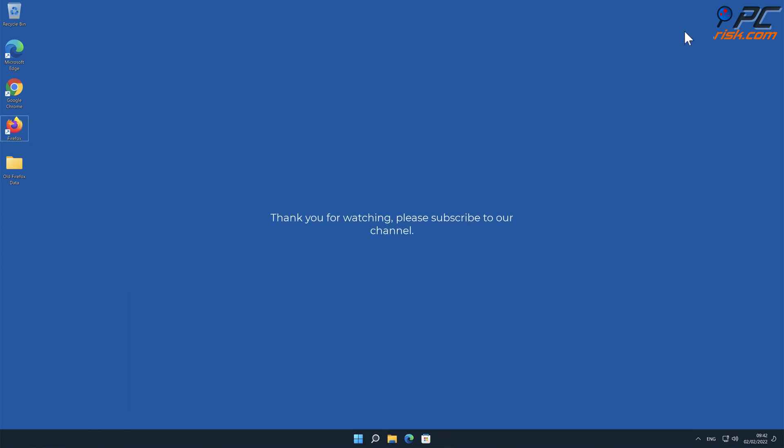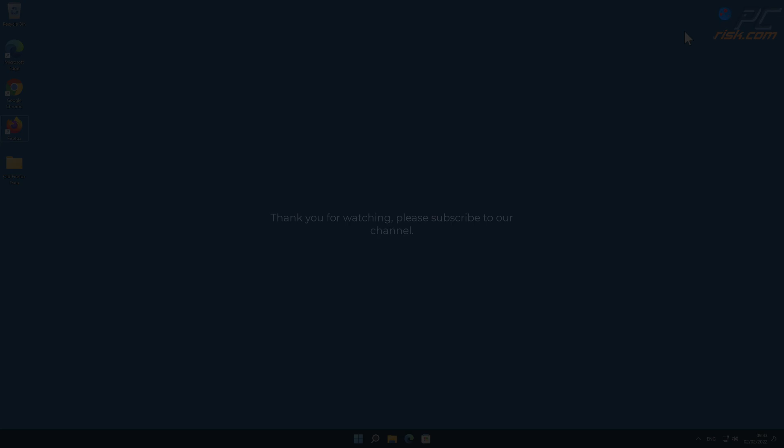Thank you for watching. Please subscribe to our channel.